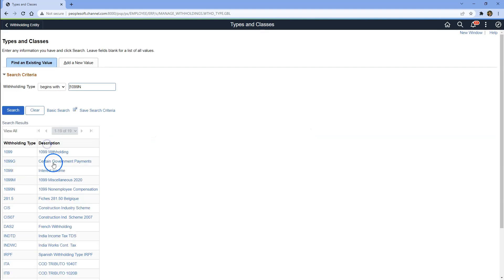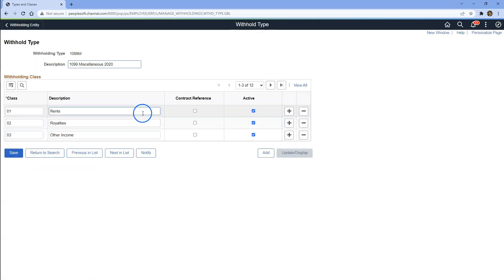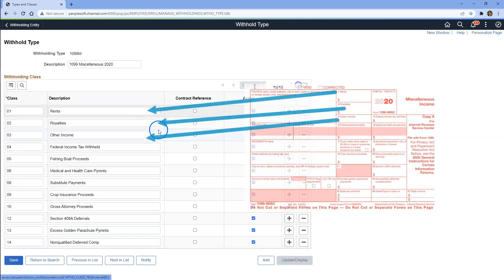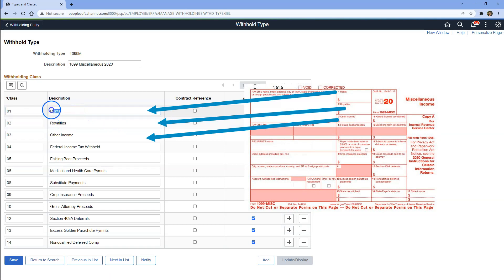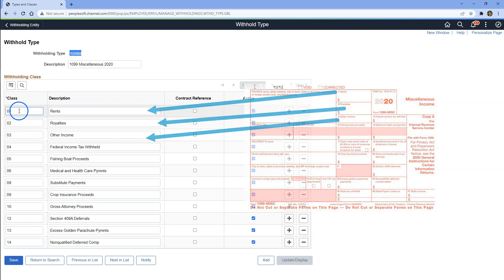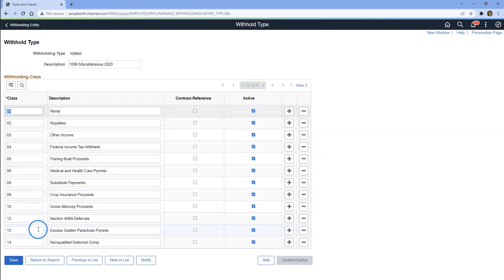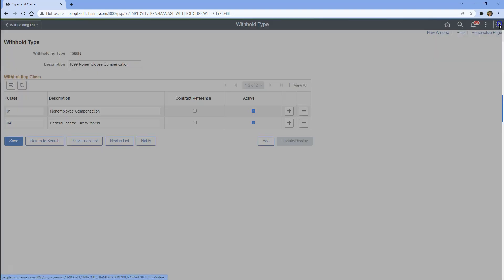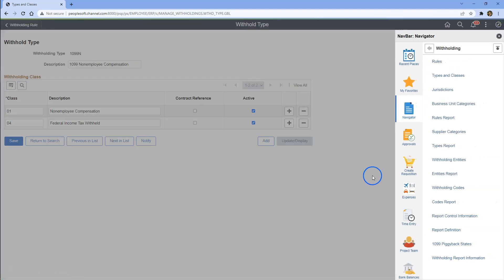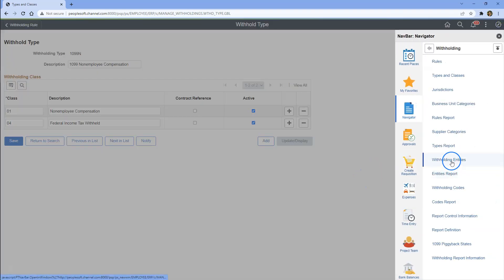Likewise, if we open 1099M, depending on the category of payment we did to the supplier — if it is for rents, we have to associate the supplier to 1099M class 01. Likewise for other kinds of payments. Now let's move on to the next configuration page, withholding entities.